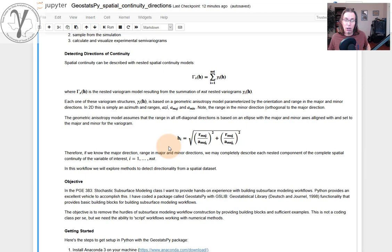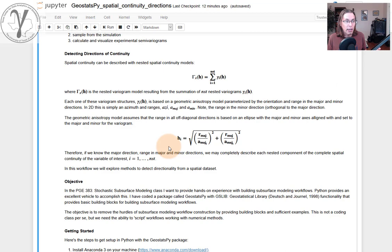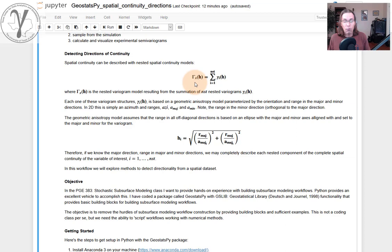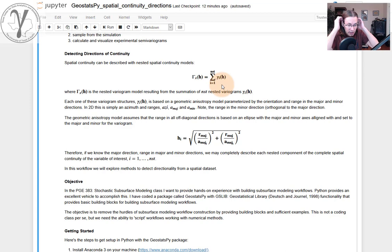Variogram maps will actually visualize this geometric anisotropy experimentally with a real data set. So we're going to have to detect the major and the minor direction of continuity in order to build a reliable variogram model. We're going to then model the ranges in the major and the minor. And that will give us a structure that we can put together with nested multiple structures describing different components of the variances.